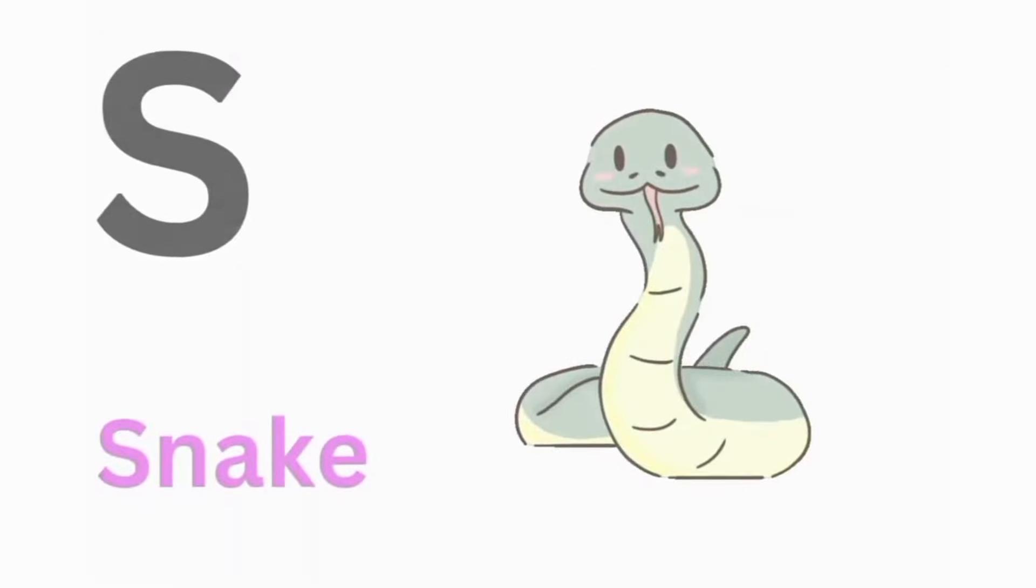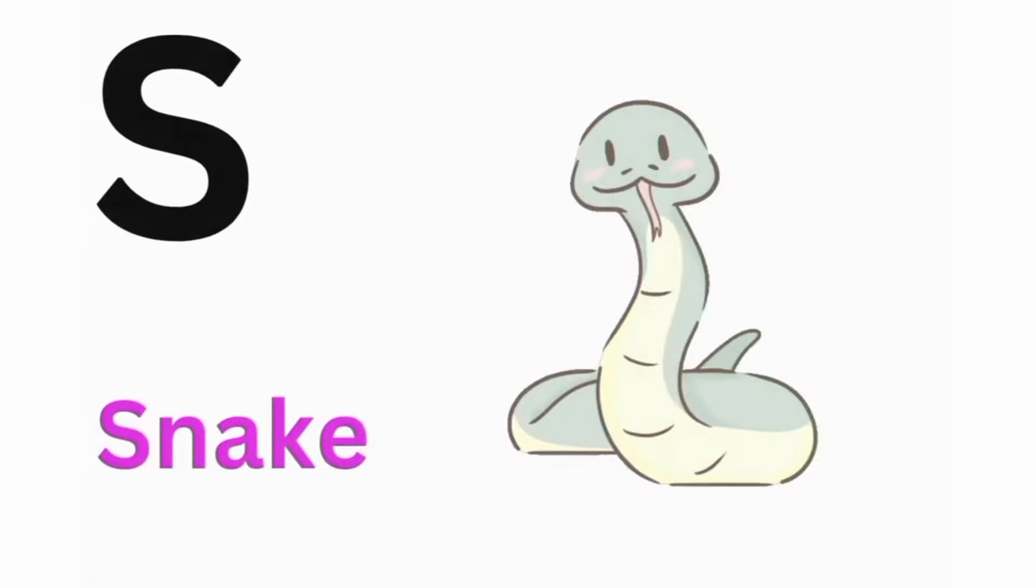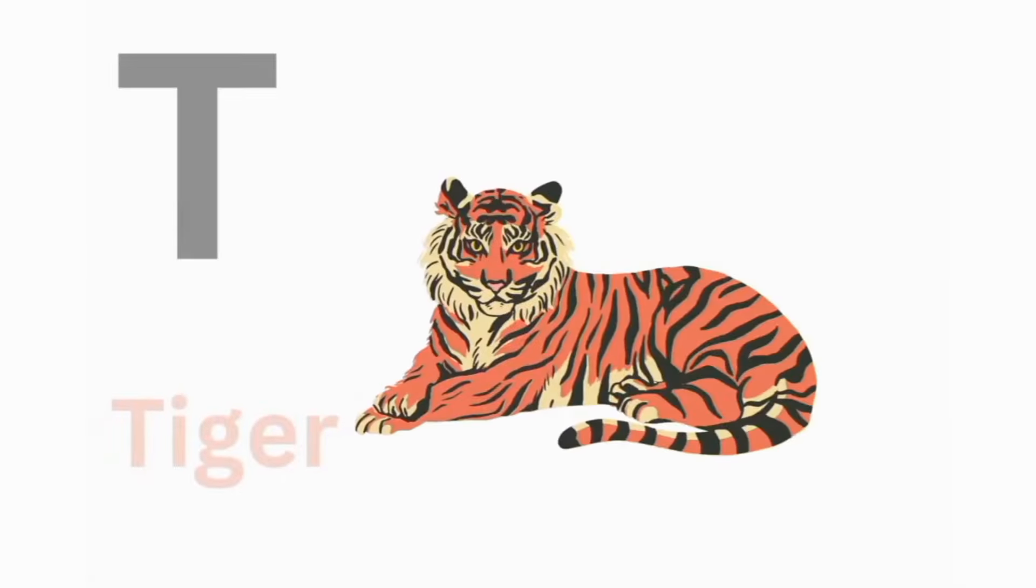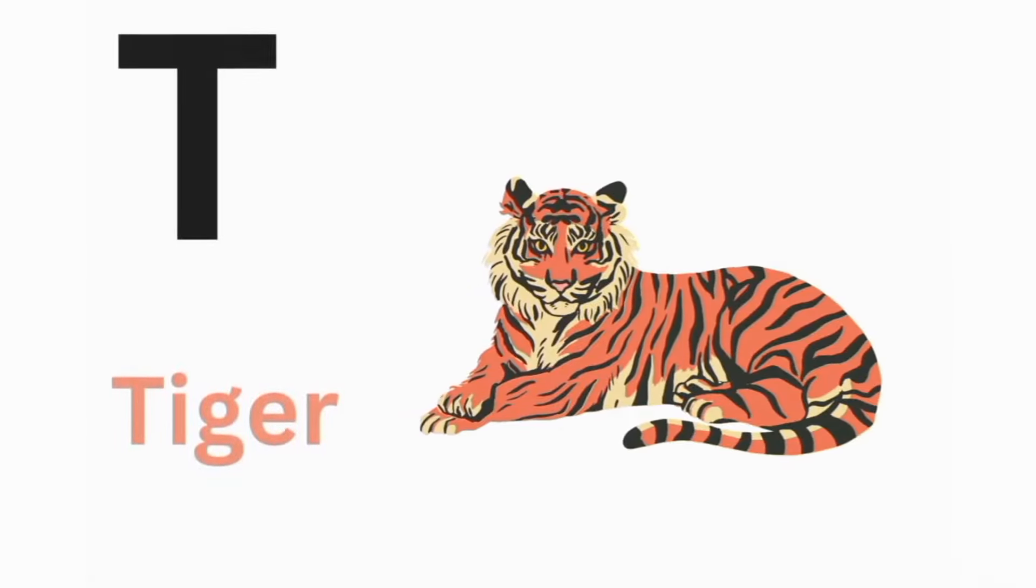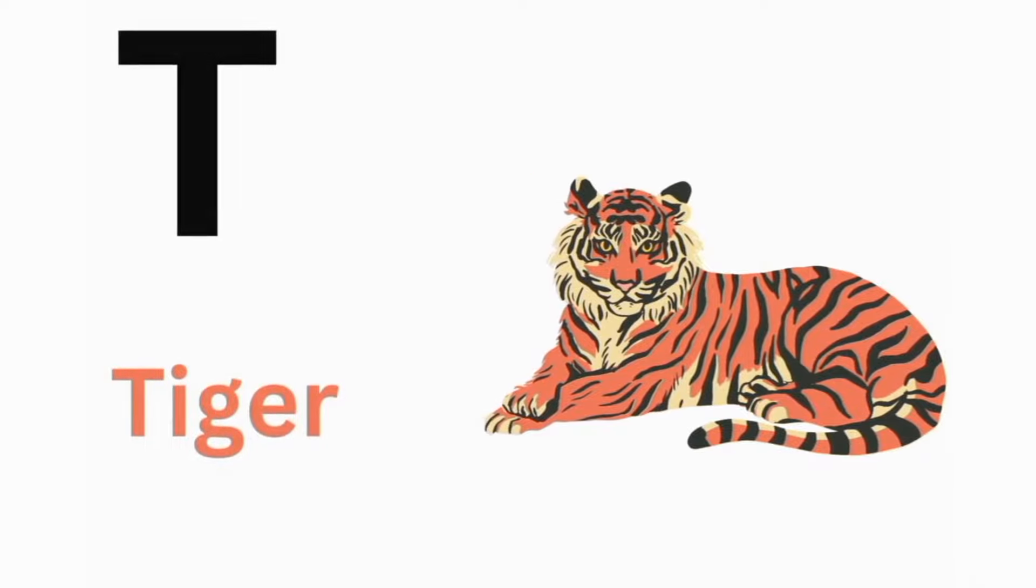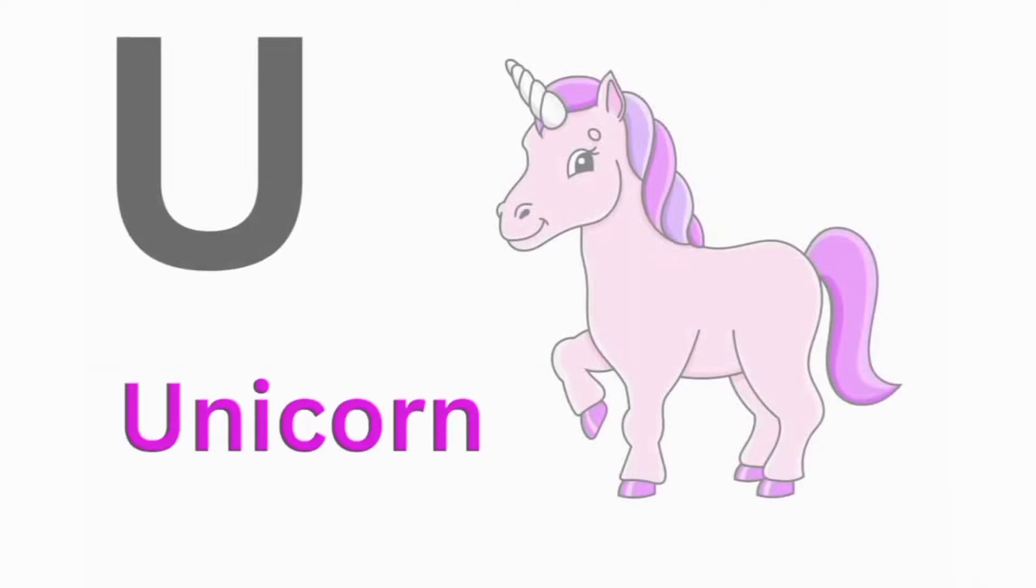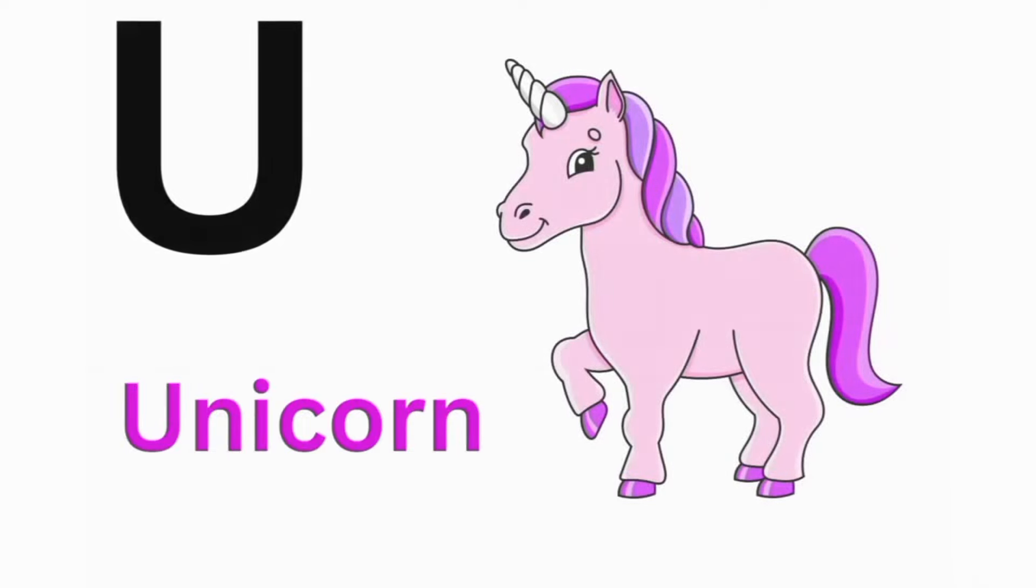S. S for Snake. T. T for Tiger. U. U for Unicorn.